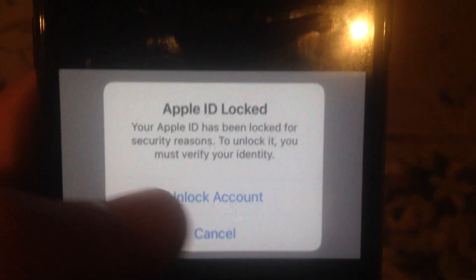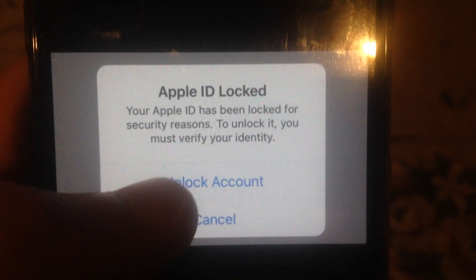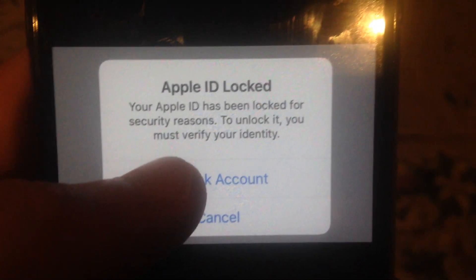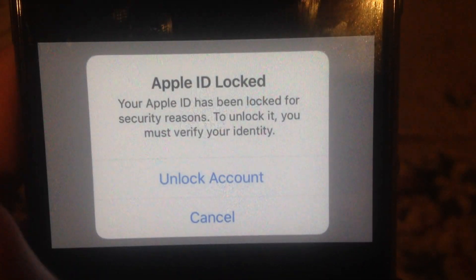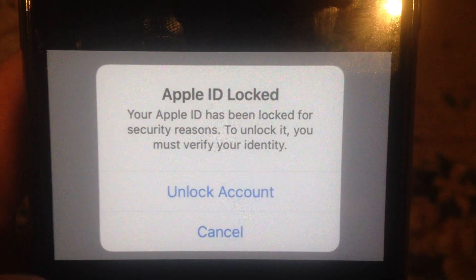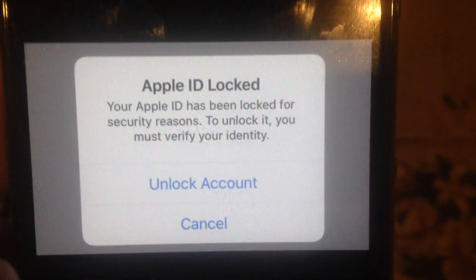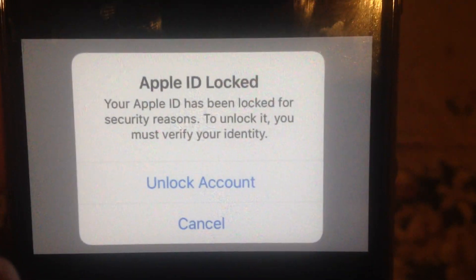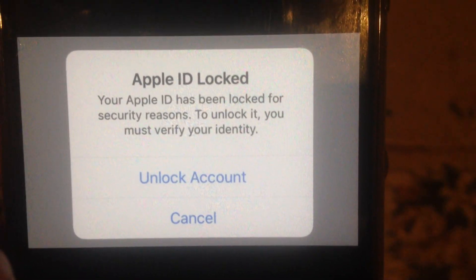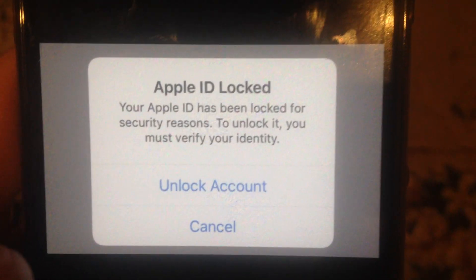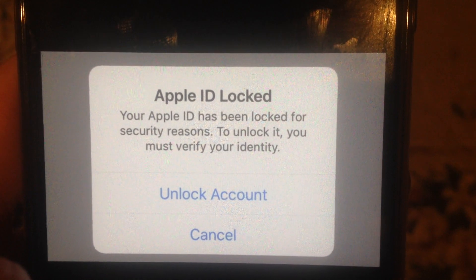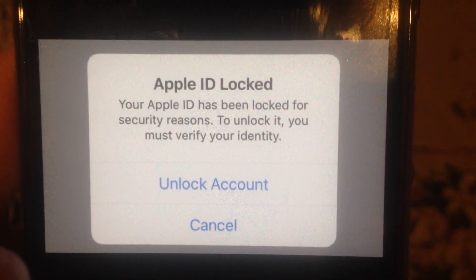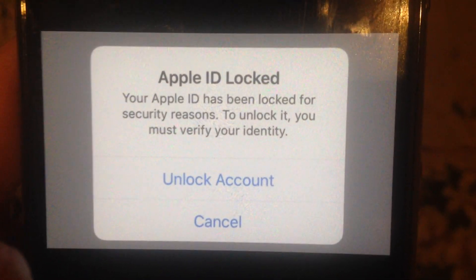So just after you see this message, just tap on 'Unlock Account' and follow the instructions. You just need to enter your phone number and you will receive a message to verify your identity.